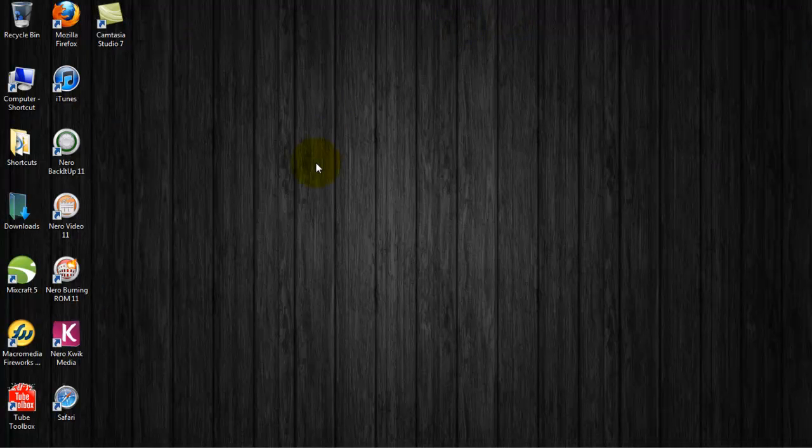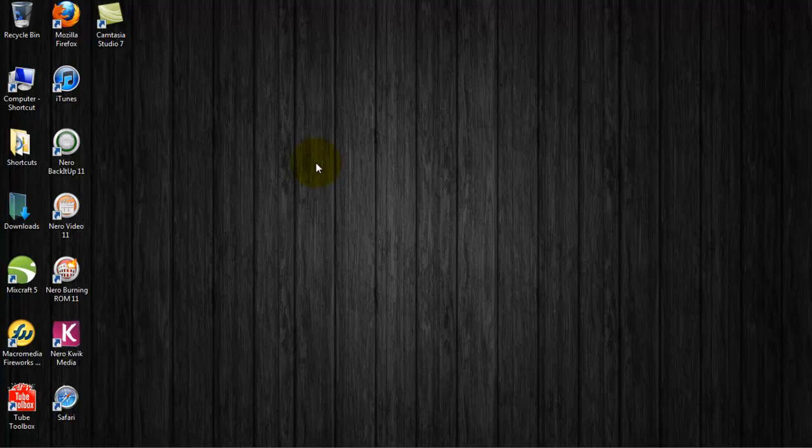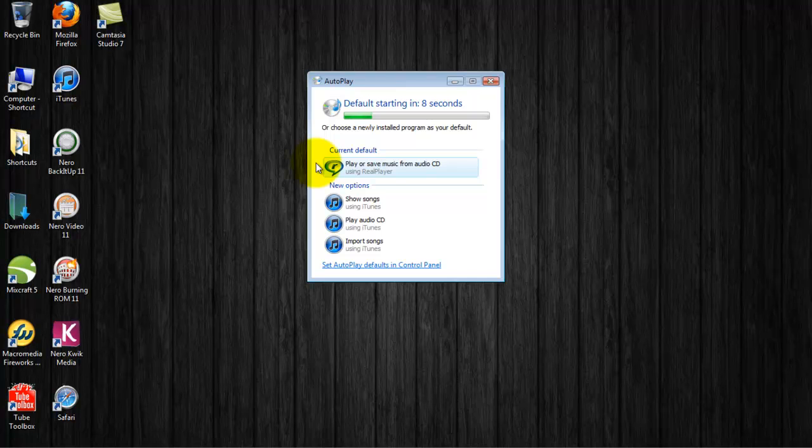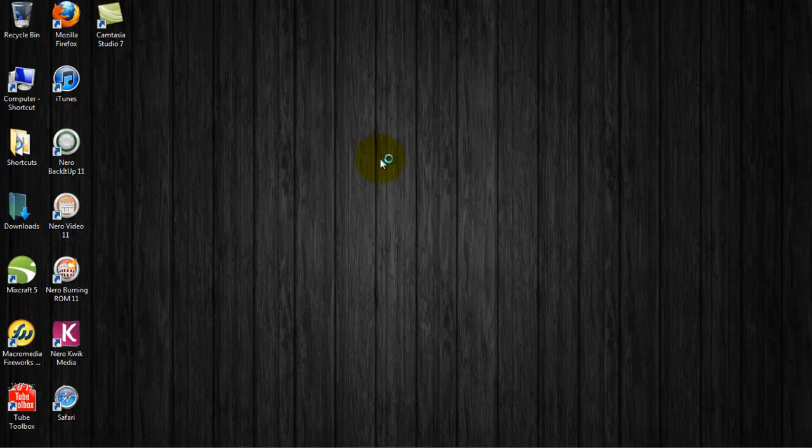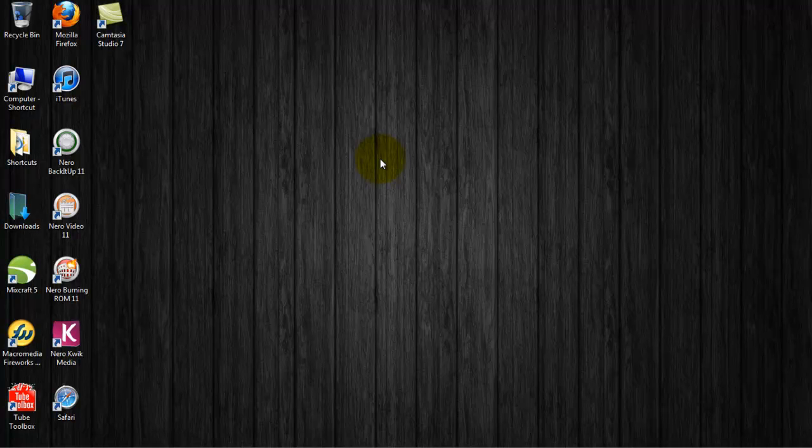Now we want to go ahead and reinsert the disk and wait for the auto play feature to pop up one more time. What we're going to do is play or save music from Audio CD using RealPlayer.